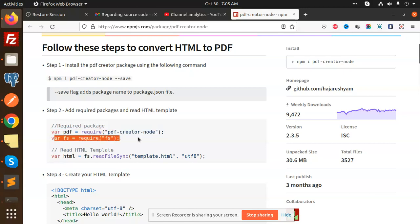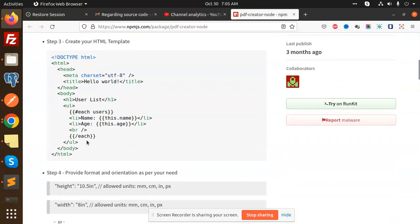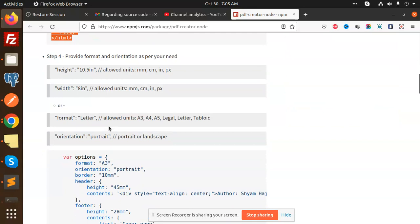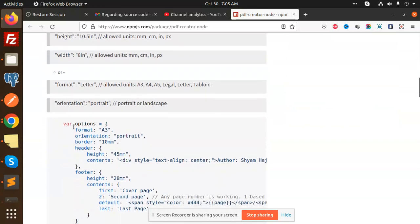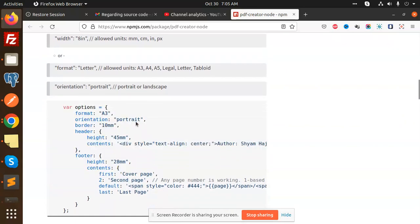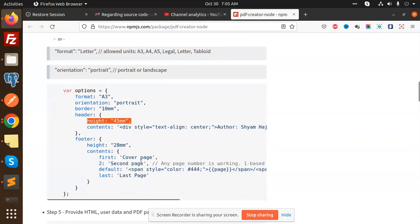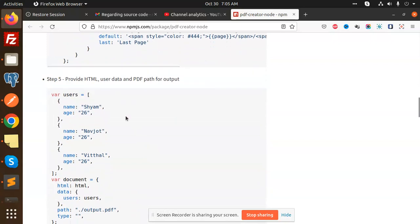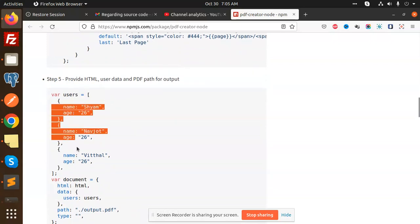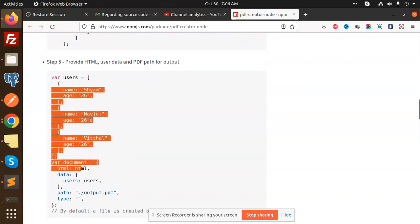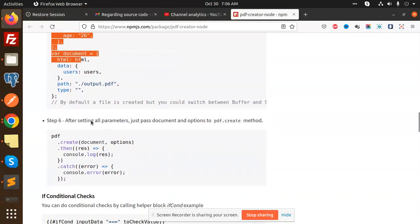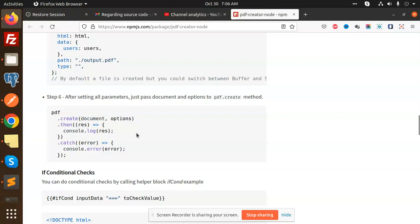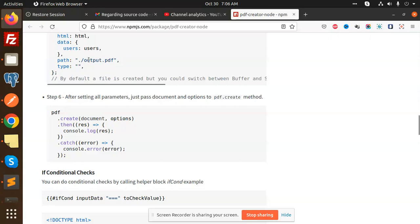It requires the FS module and you can see the HTML part. These are the options you can send - whether it should be portrait or landscape, you can set the height, cover page, and other settings. The HTML and data get sent, and it creates the PDF with pdf.create using the document, options, and the path where the PDF will be generated.